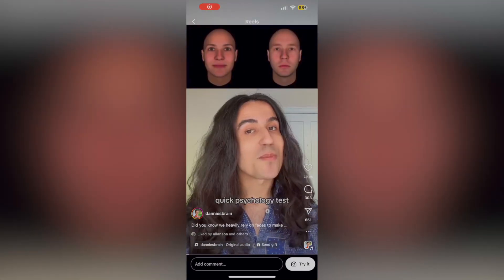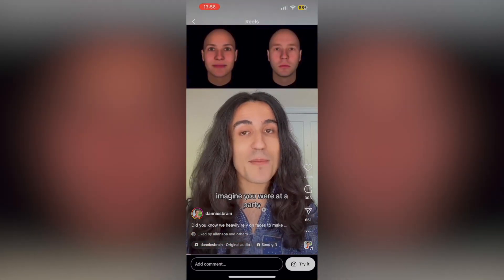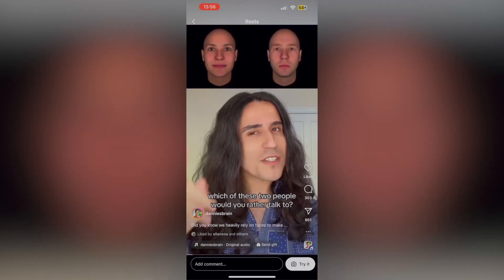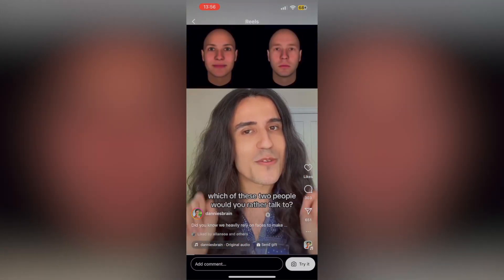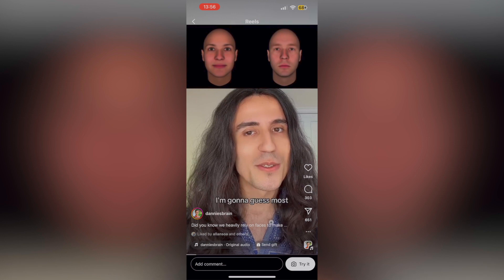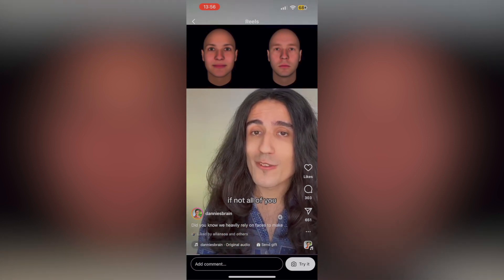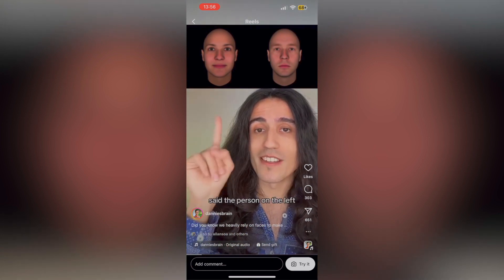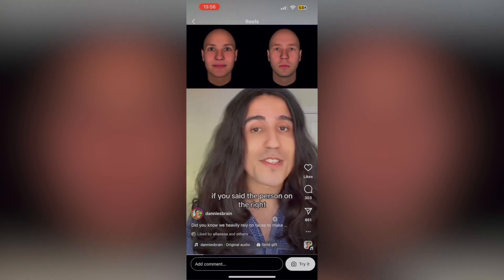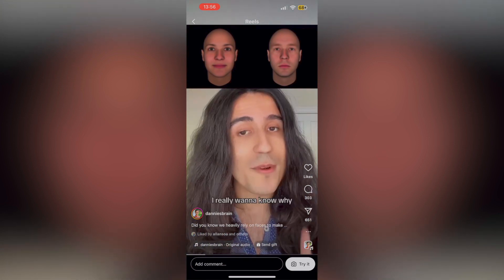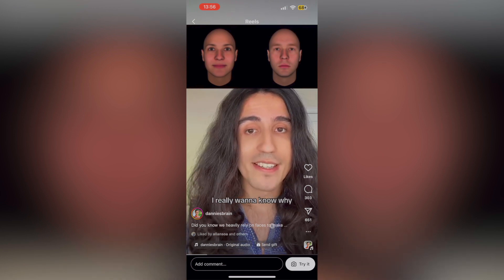On the psychology test, imagine you were at a party. Which of these two people would you rather talk to? I'm going to guess most if not all of you said the person on the left. If you said the person on the right, I really want to know why.